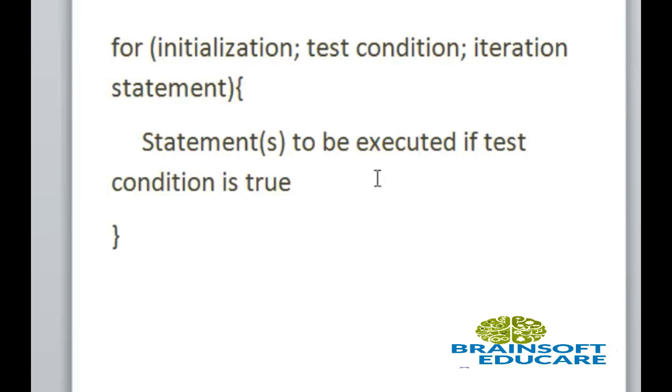So this is very simple syntax for for loop. And we have to write all three in same line separated by semicolon. So to clear your idea about for loop let's go through a simple example.